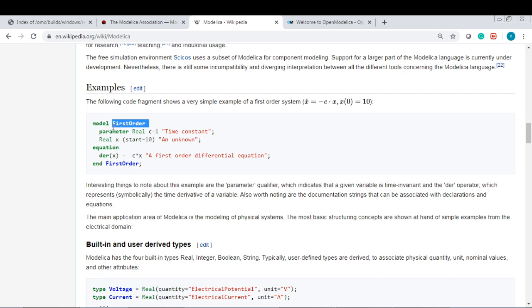It starts with the model, your equation, and your parameters.